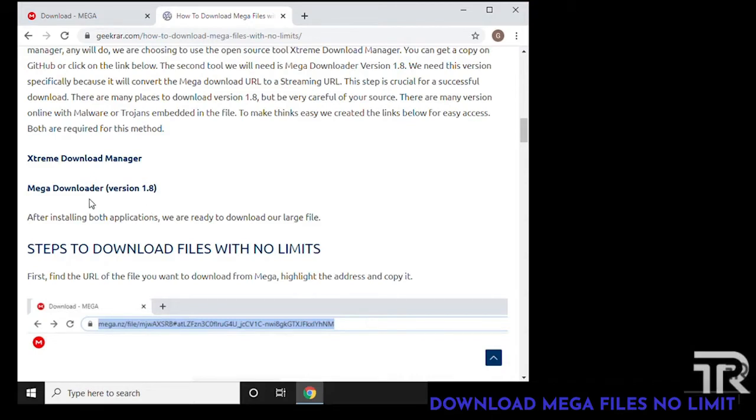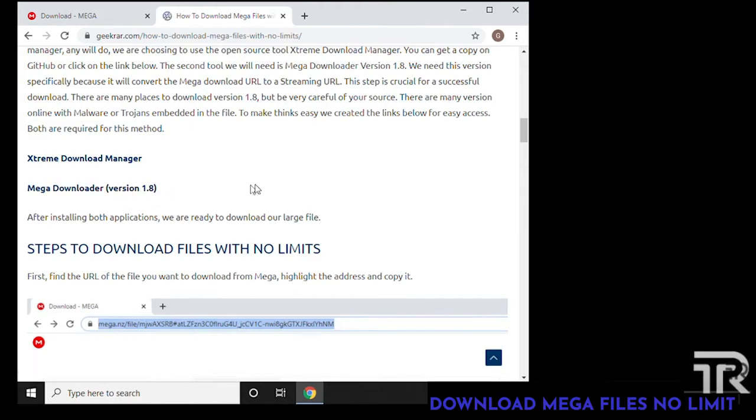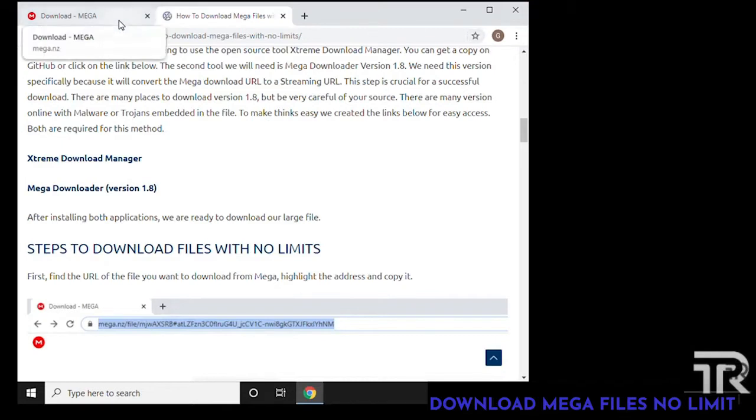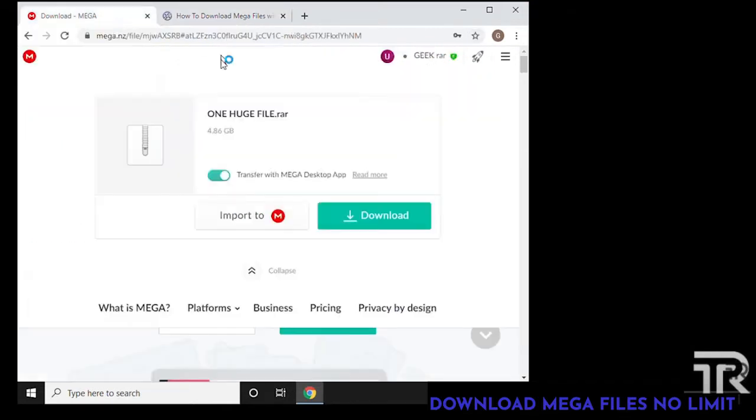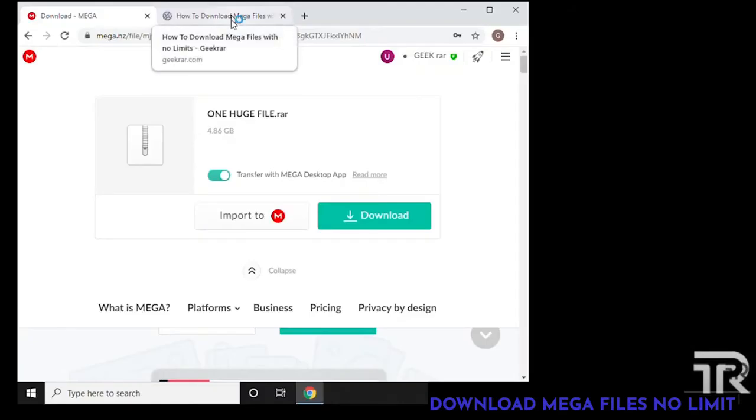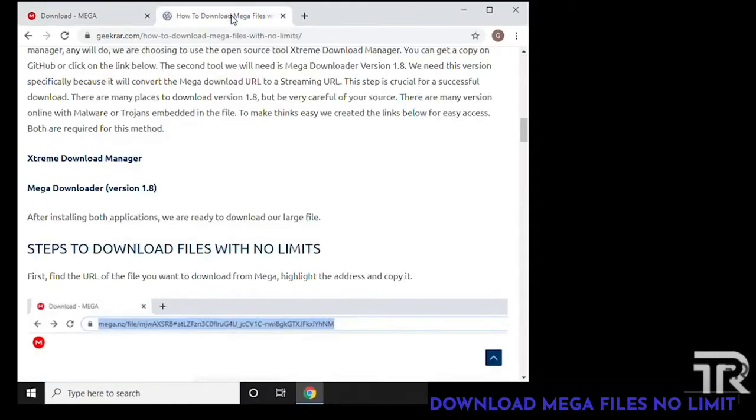Mega Downloader version 1.8, which we have here, we're specifically saying this version. Now you can get this anywhere online but you have to be careful about the one that you're getting because many of them have malware and trojans embedded in it. The link is in the description below, you can go ahead and click on those and get them downloaded.